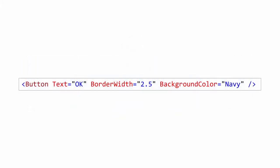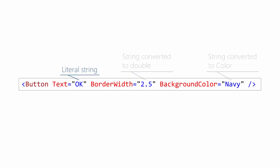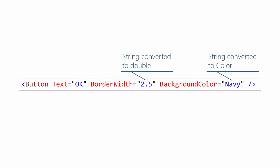For example, here I'm assigning three properties. First one's a literal string, and the text property there is a string so the types match. These two examples are slightly more interesting because type converters run before the value gets assigned. But still, the core of the idea here is we have hard-coded literal values in our XAML.